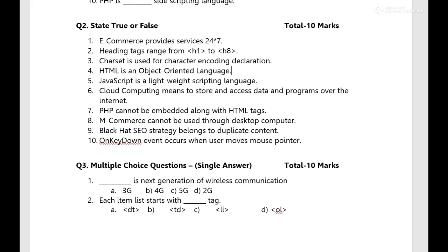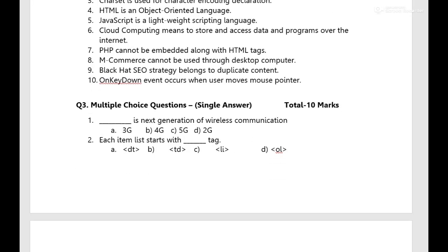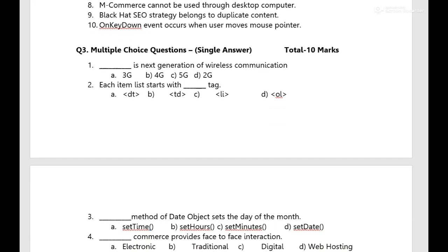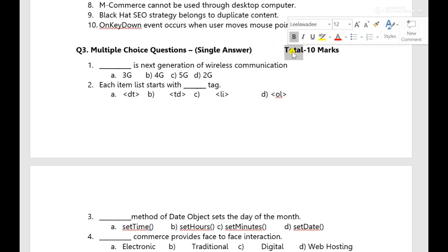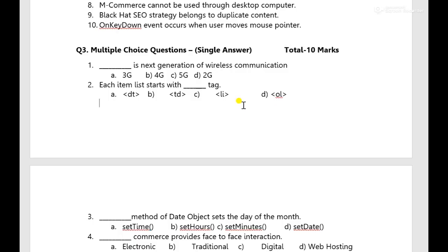Total true or false is there, total of 10 marks. It consists of all six chapters that you have. Then multiple choice questions single answer, it's again of total of 10 marks, 10 questions. Only one choice you have to select over here.